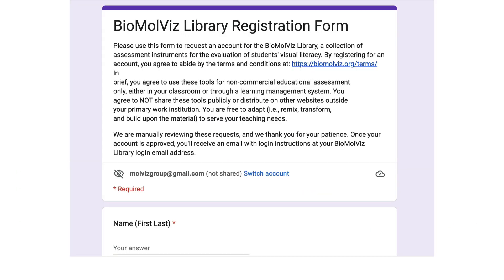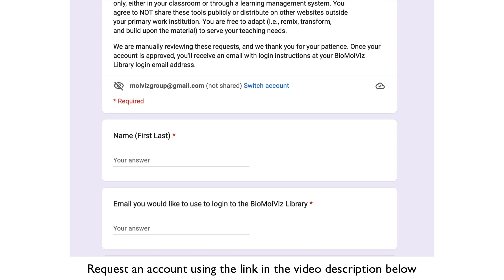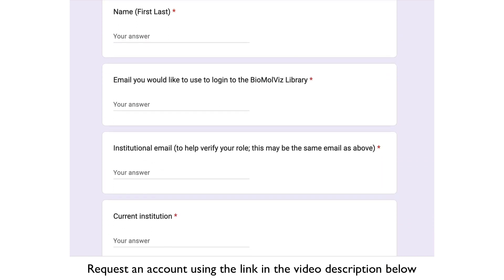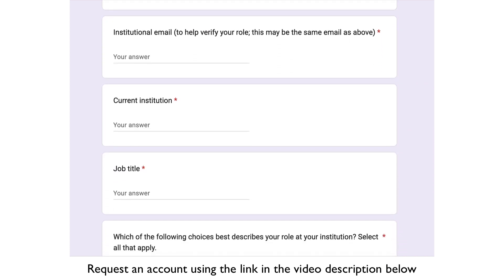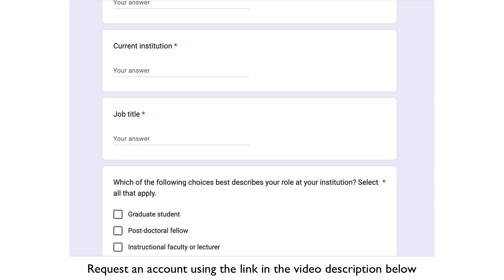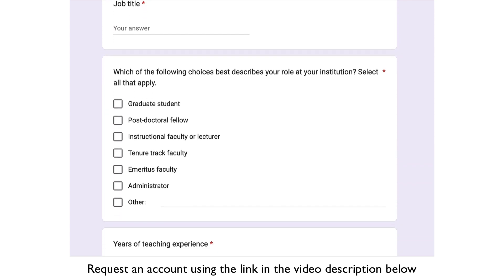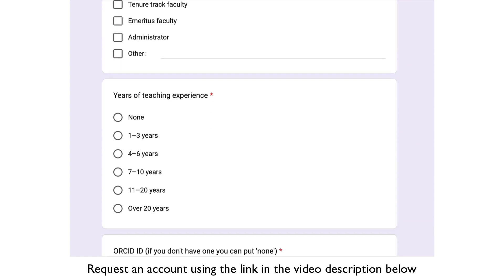To request access to this free resource, instructors may complete the Google form linked in the video description. We review requests manually, and thank you for your patience.